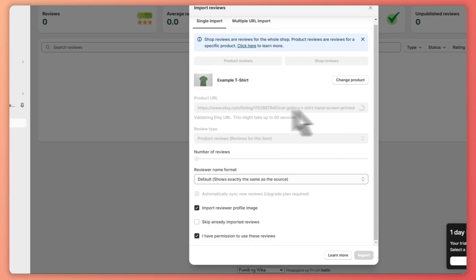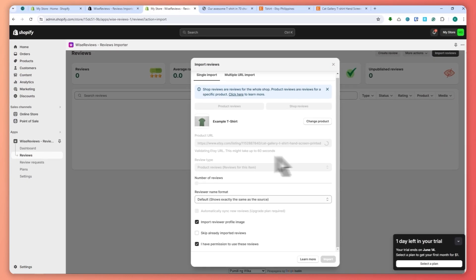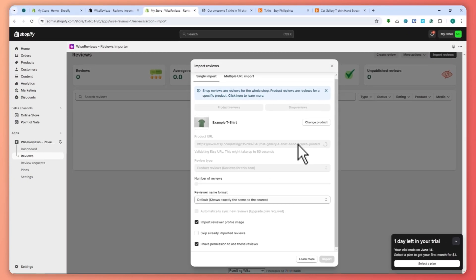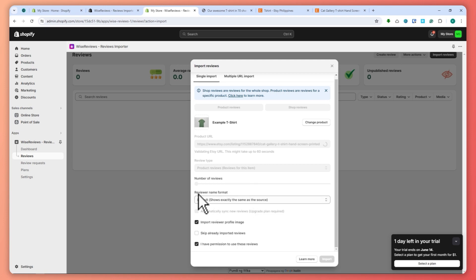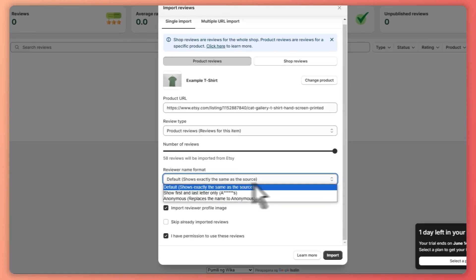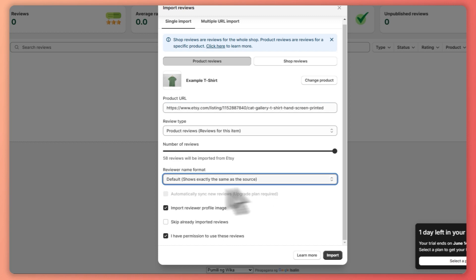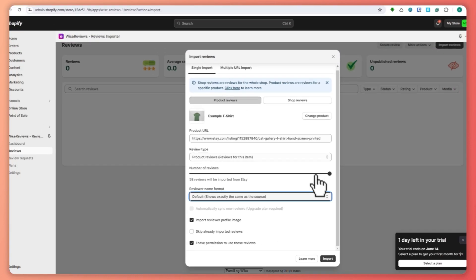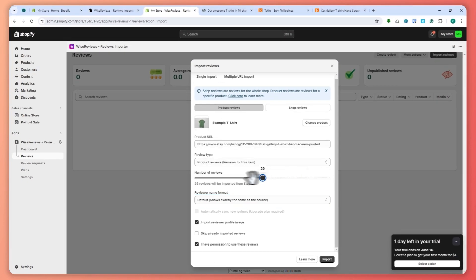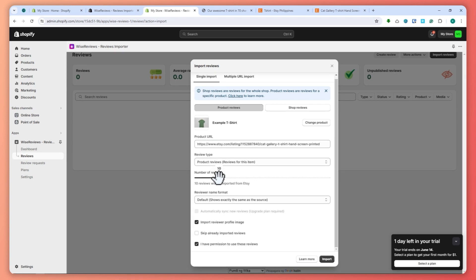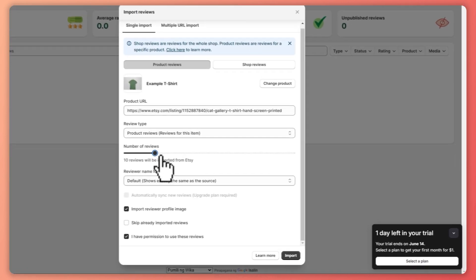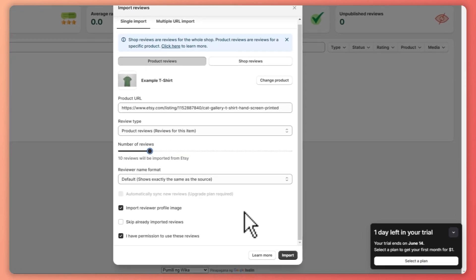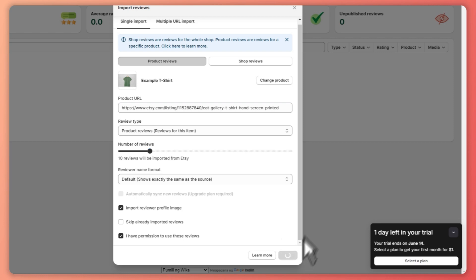...is just wait for this to complete validating, and then set up the number of reviews that we want. You can go for the reviewer name format right here. You have the choices and so on. It is now finished. Let's say we only want 10 reviews so that it would be processed very fast for this tutorial. Click on import right there.